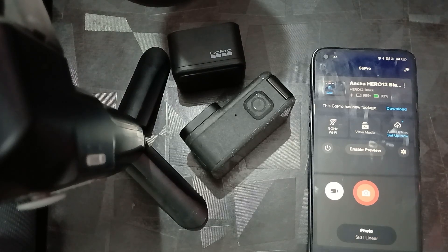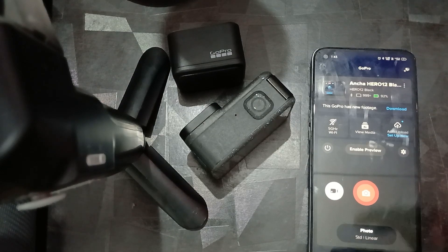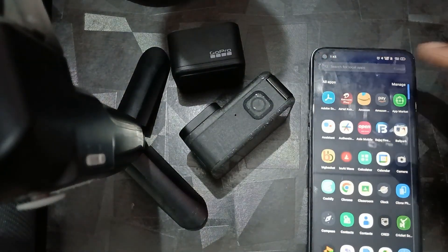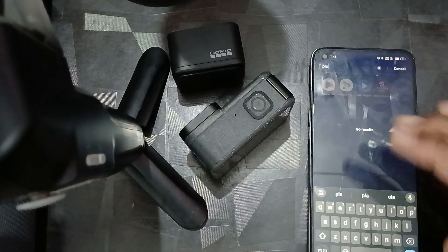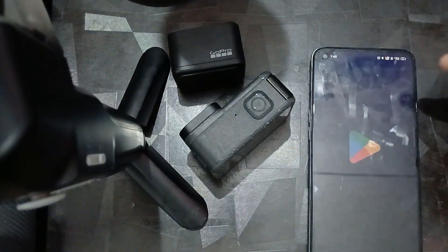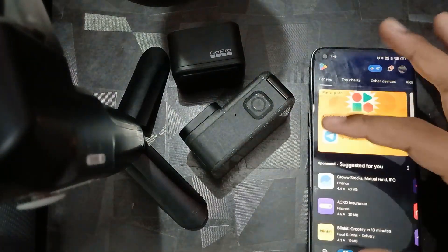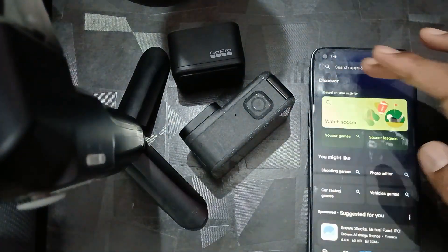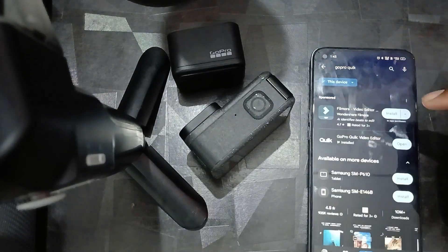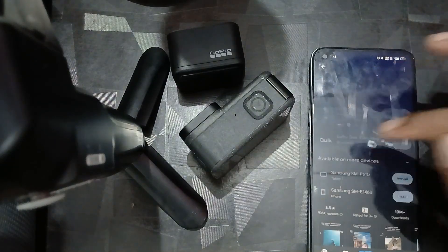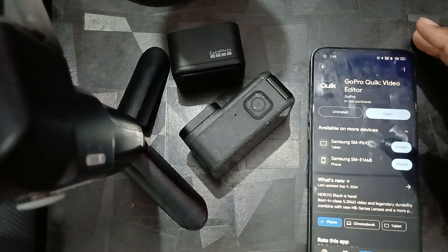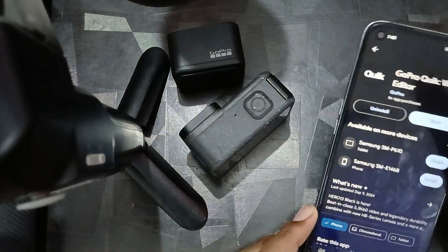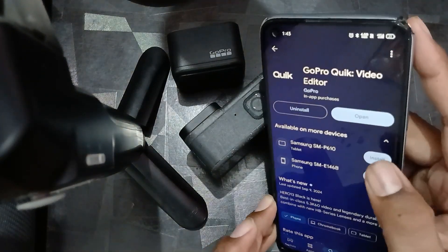Also check that your application is up to date. Go to the Play Store, search for GoPro Quick, click on it, and verify whether the application is up to date or not.